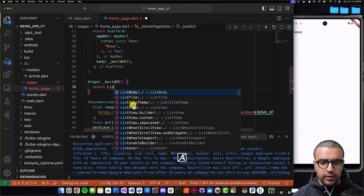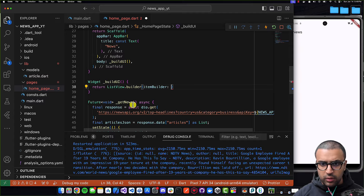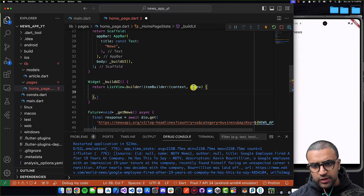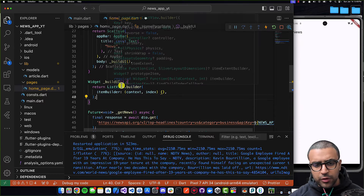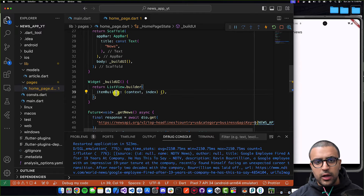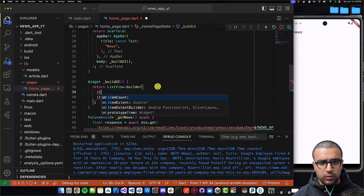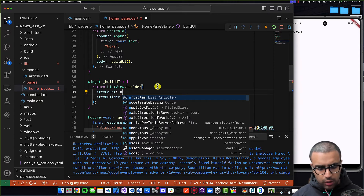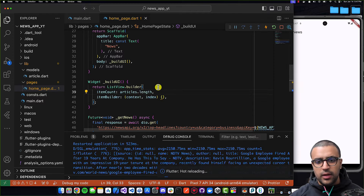I'm going to define the `buildUI` function underneath — a function that returns a Widget, called `buildUI`. Within this function, I'm going to return a `ListView.builder`. It's going to ask me to define an `itemBuilder`. For `itemCount`, how many items do we need to show in our list? This is going to correspond to `articles.length`.